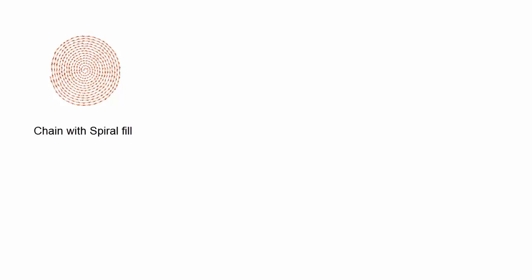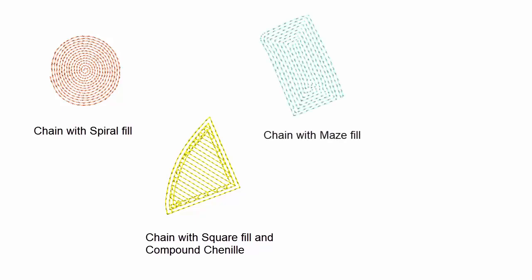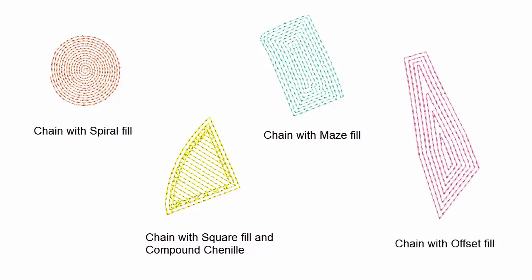Chain can be used to create flatter fills. But because chenille yarn is thicker than normal thread, it's critical to avoid yarn pile-up caused by overlapping stitches. Use open stitch patterns such as maze fill, offset fill, or spiral fill.